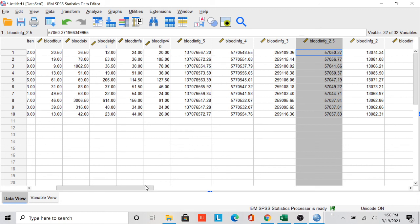That's how we transform a dataset and perform Box-Cox transformation. If you have any questions, please ask. Thank you everyone.